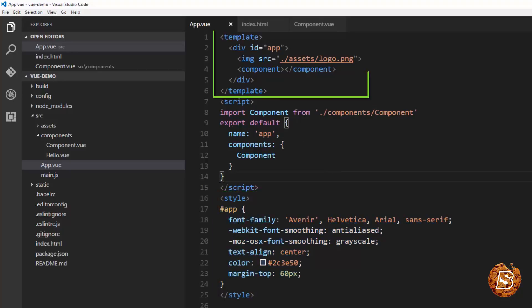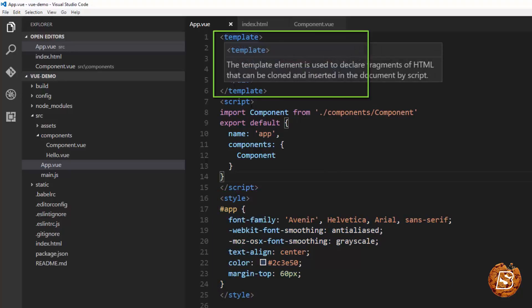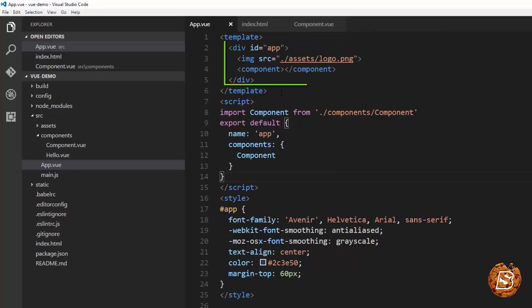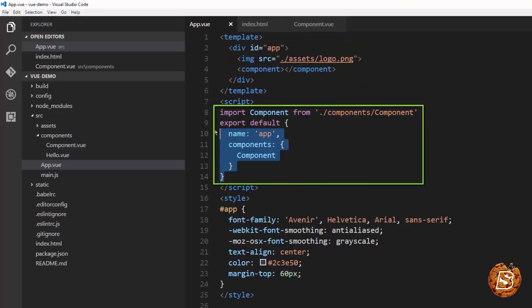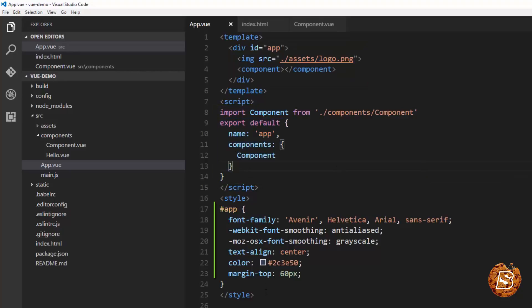So here you can see that inside the template tag we have to specify the actual content which will be rendered and then we have the component over here defined and then the style.